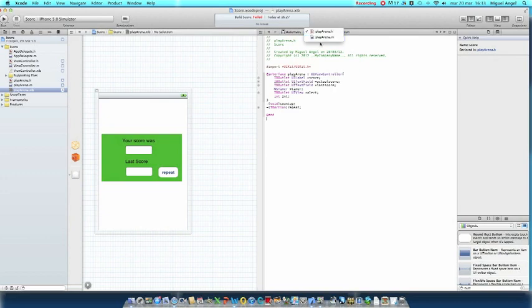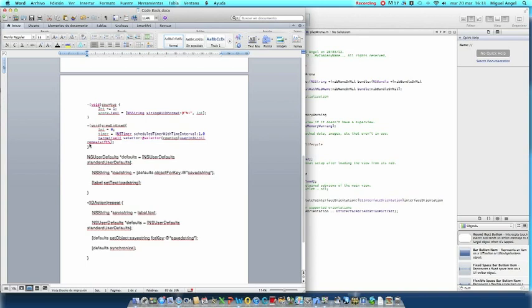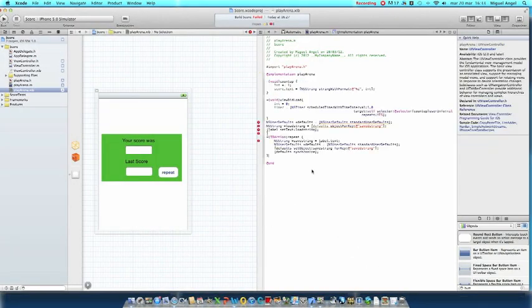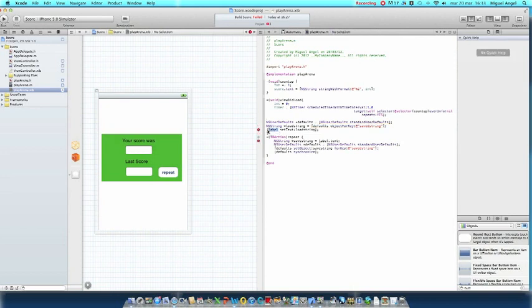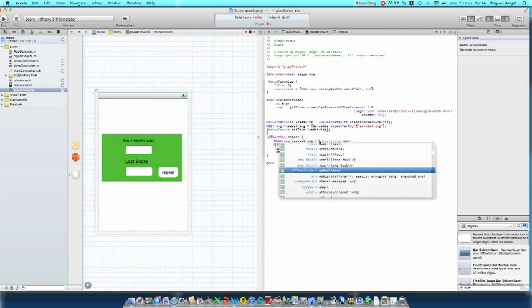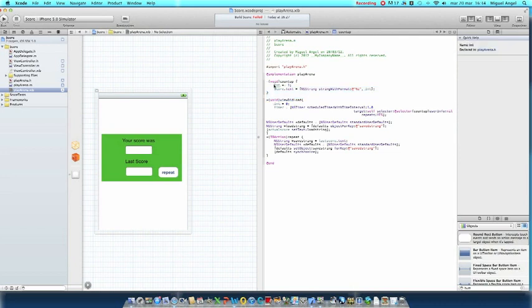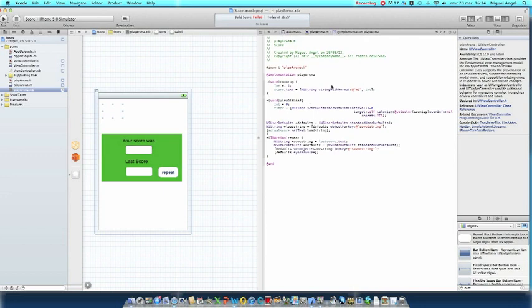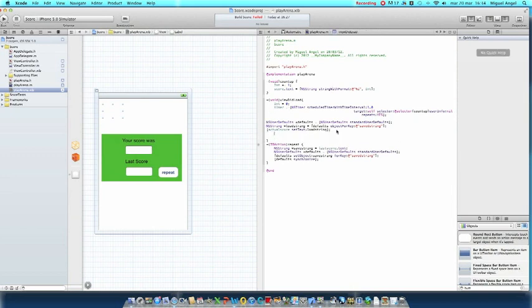We're going to go to playarena.m where we're going to implement the following code. We can delete everything right here and paste this code and it will be in the description as well. Let me just fix this code a little bit. Perfect. What are we going to do? We're seeing here that we have a void countUp which will be our label here. It says int plus equals one, this code of text equals another string with format int. These all will be in the description or you can stop the video right now. In the void viewDidLoad we also want to implement a few more things.